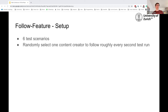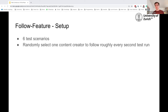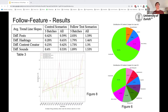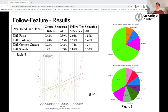For the follow feature, we had six different test scenarios, where again each scenario had two users — one being the active one actually following a content creator every other round. We saw a very clear indication of an influence of following certain content creators. What is particularly interesting in figure six is that the active user actually encountered less variance in different content creators than its twin control user.